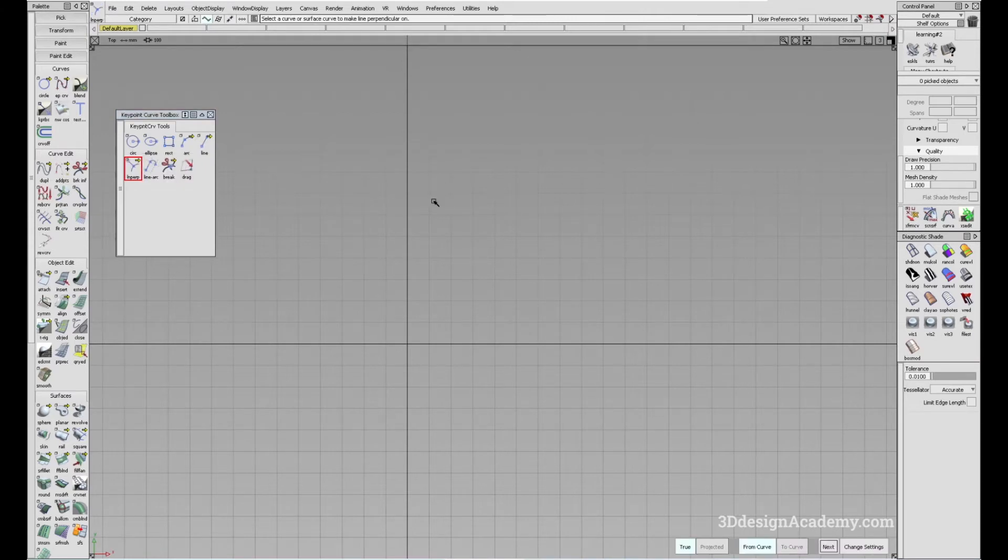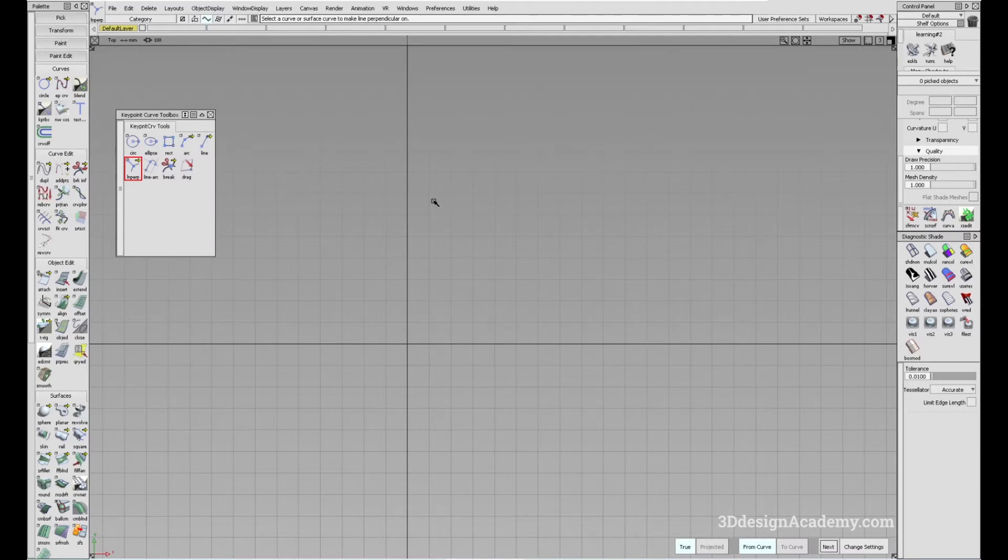What this tool does is it creates a line that is perpendicular to any given curve, instead of tangent. So let me show you an example.